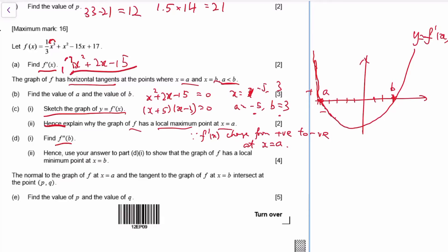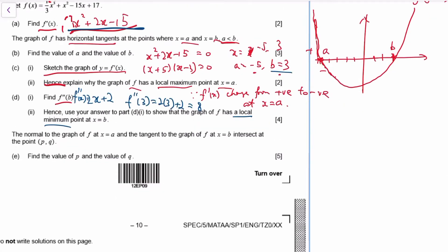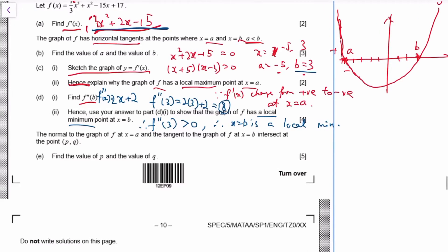For the second derivative test: we differentiate f'(x) again to get f''(x), then substitute b = 3, giving 8. Since f''(3) is positive, by the second derivative test x = b is a local minimum. You should state this reasoning explicitly in your answer.